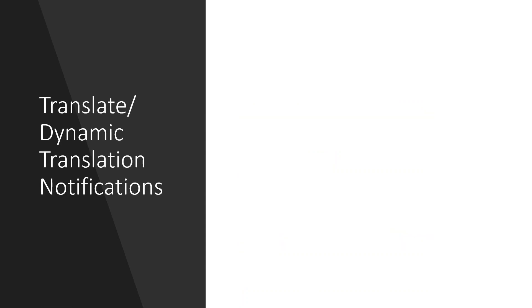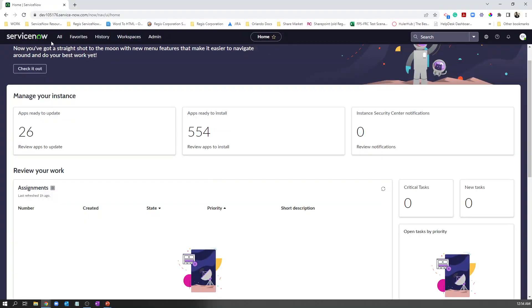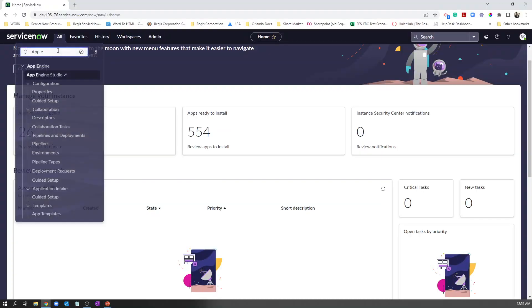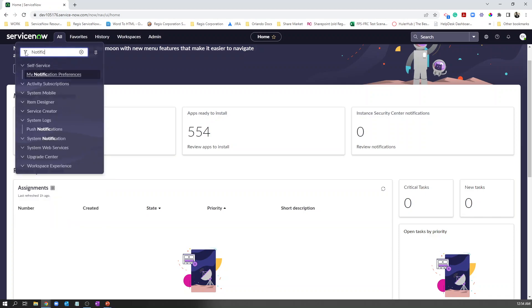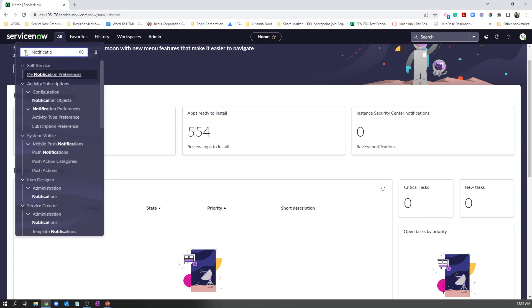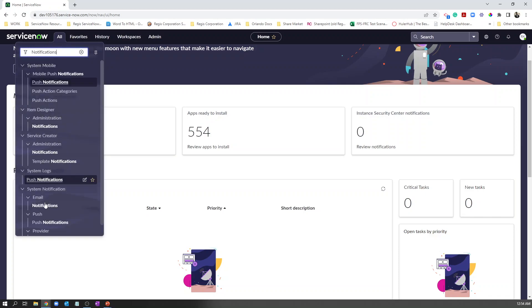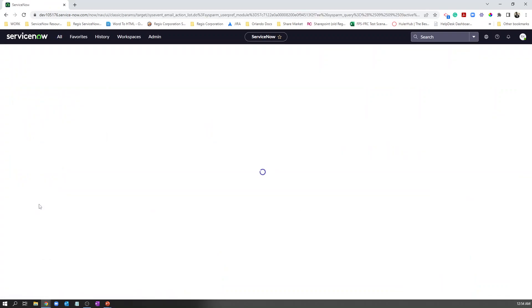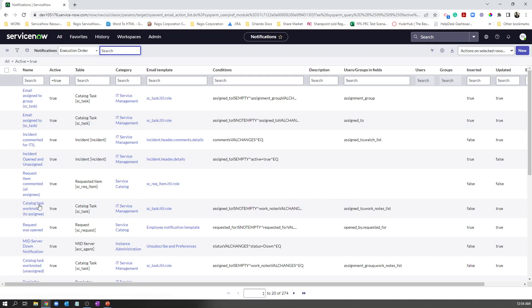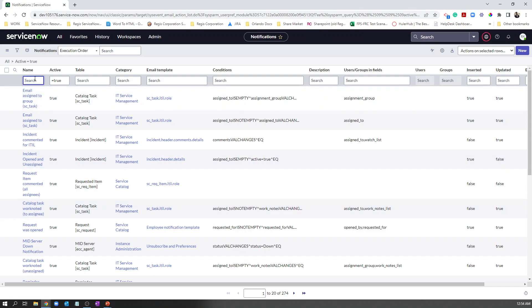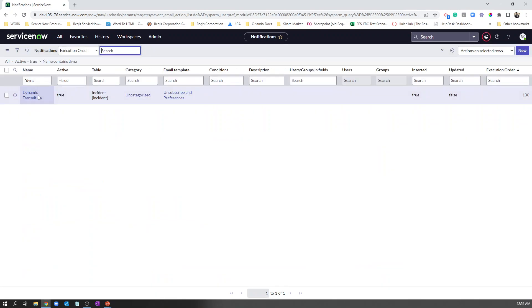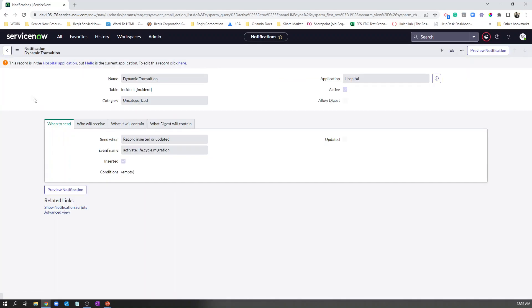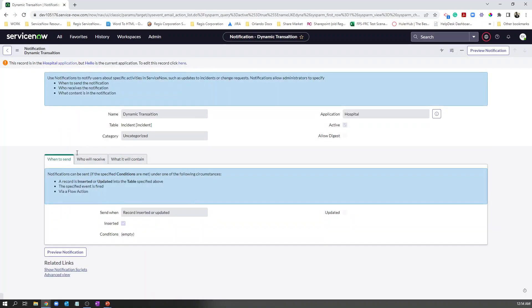Moving on to translated slash dynamic notifications. In ServiceNow notifications, if you go to notifications, you may see there are so many notification types. But with the recent Tokyo release, ServiceNow introduced dynamic translation as well. To enable dynamic translation,